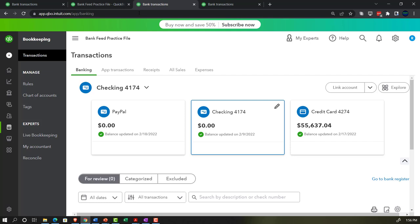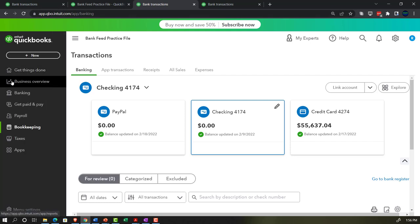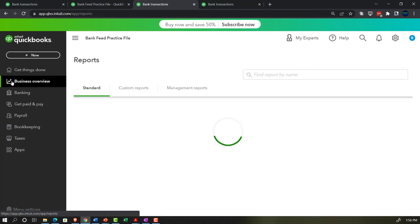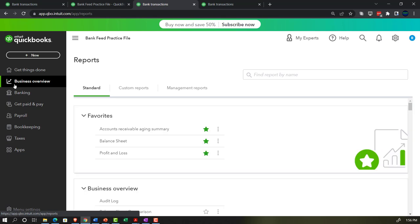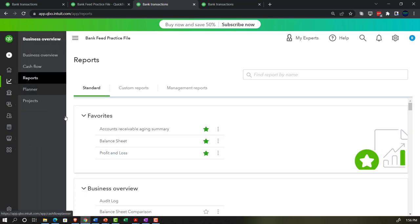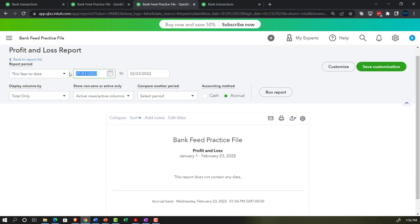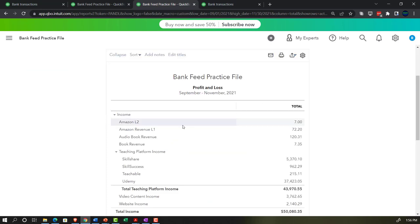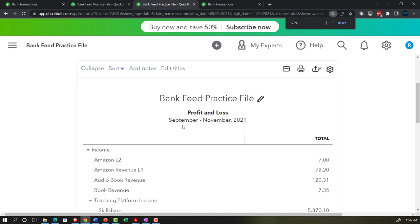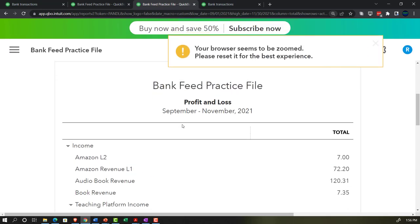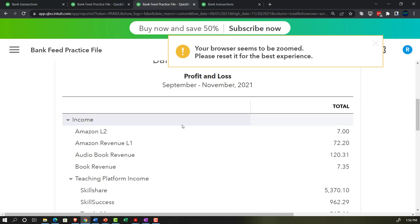Going into the next tab, let's go to the profit and loss report under business overview. I'll set the same date range — 09/01/21 to 11/30/21 — and run it month by month. These are the two primary financial statement reports. People always ask: isn't the cash flow statement also a primary report?